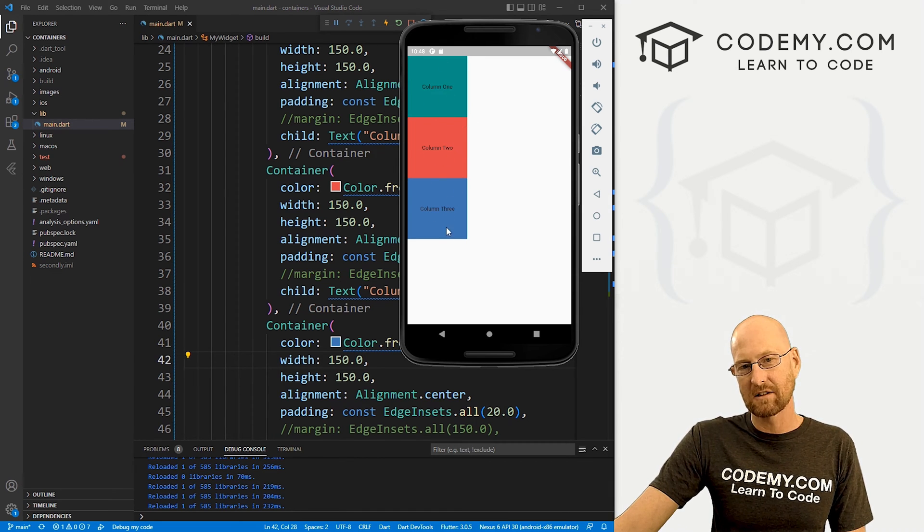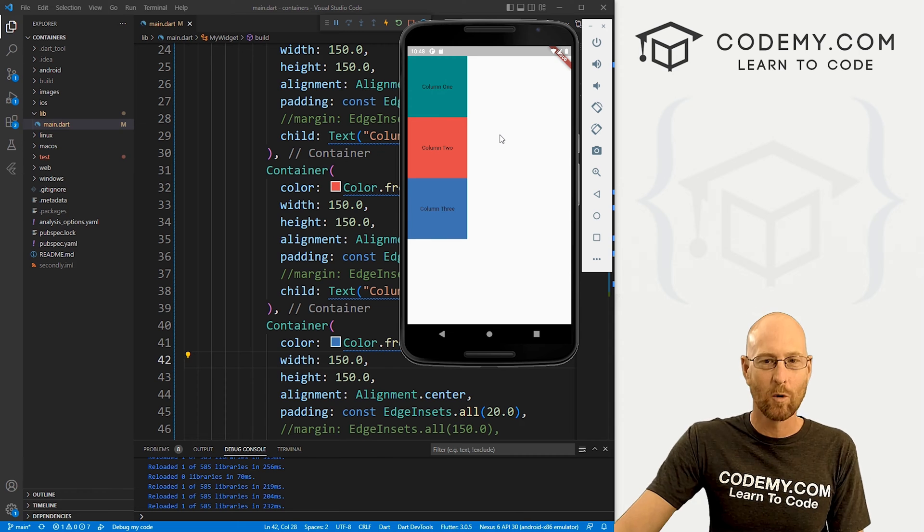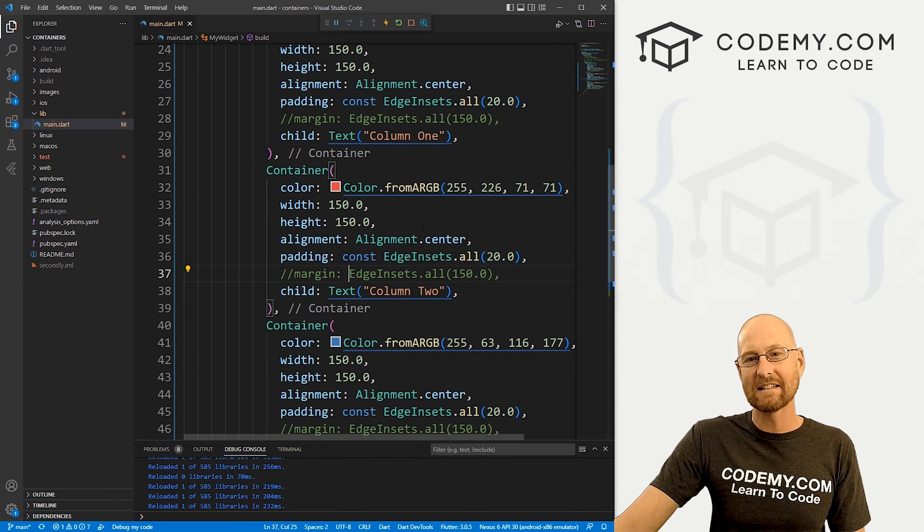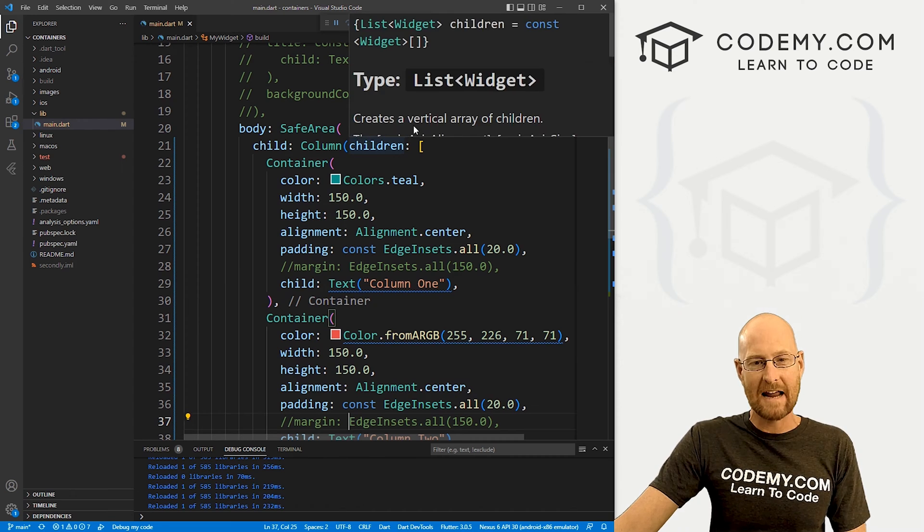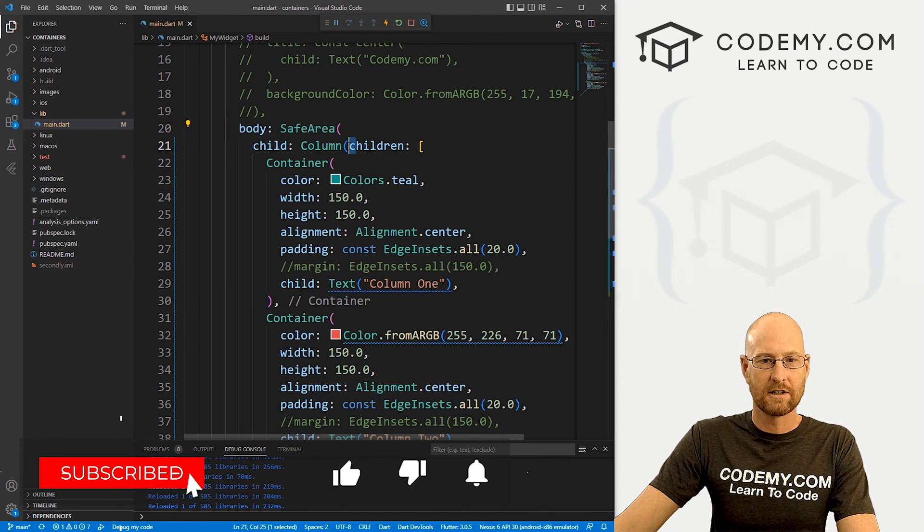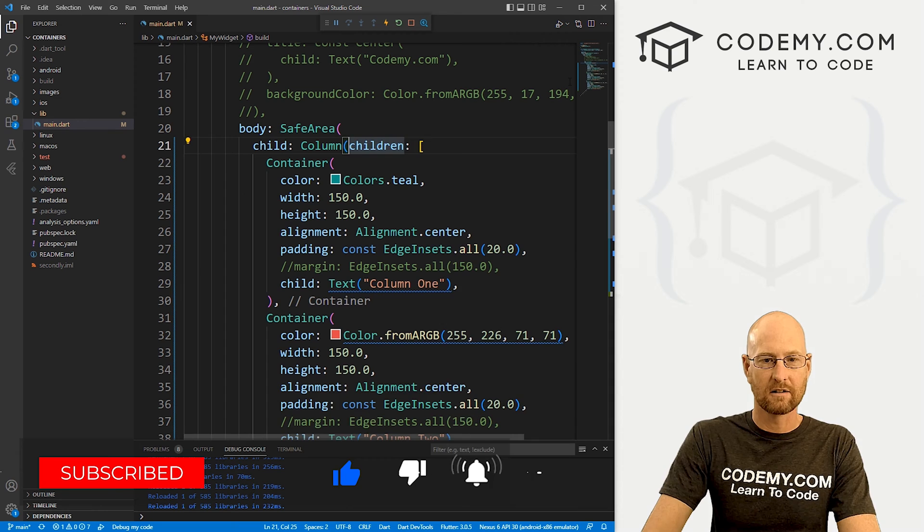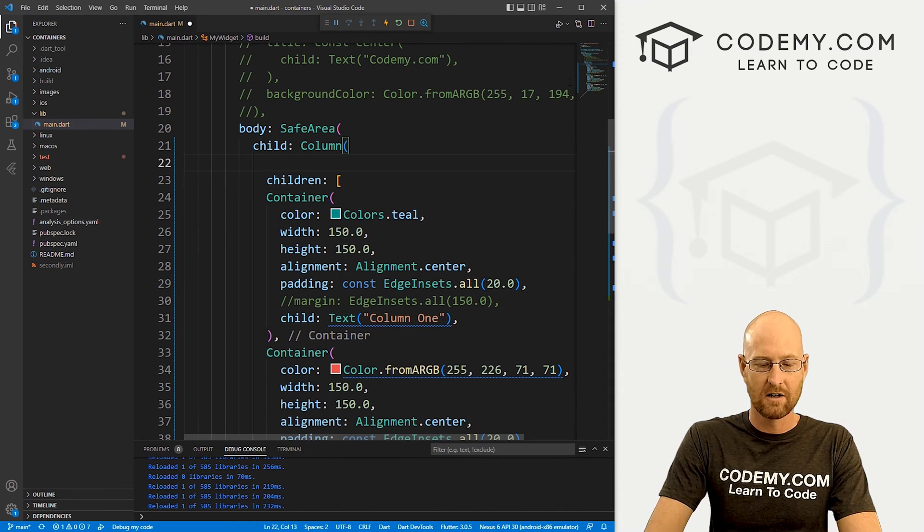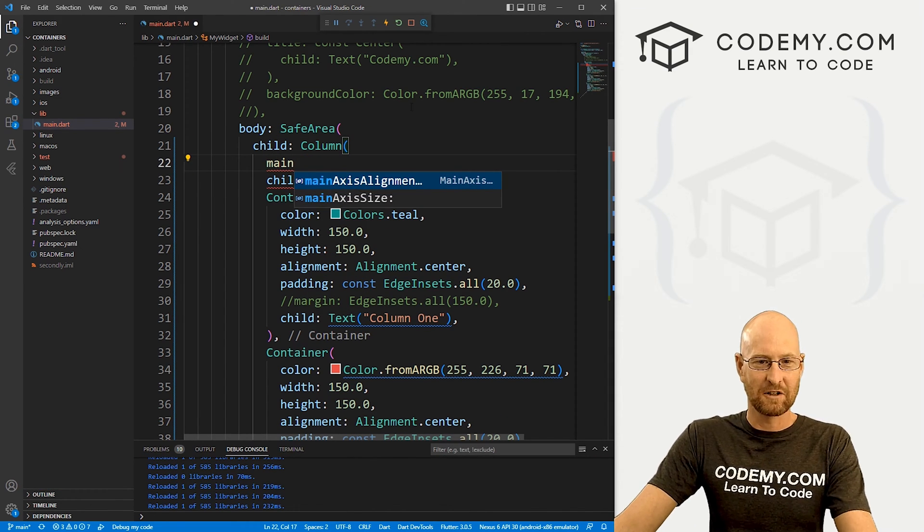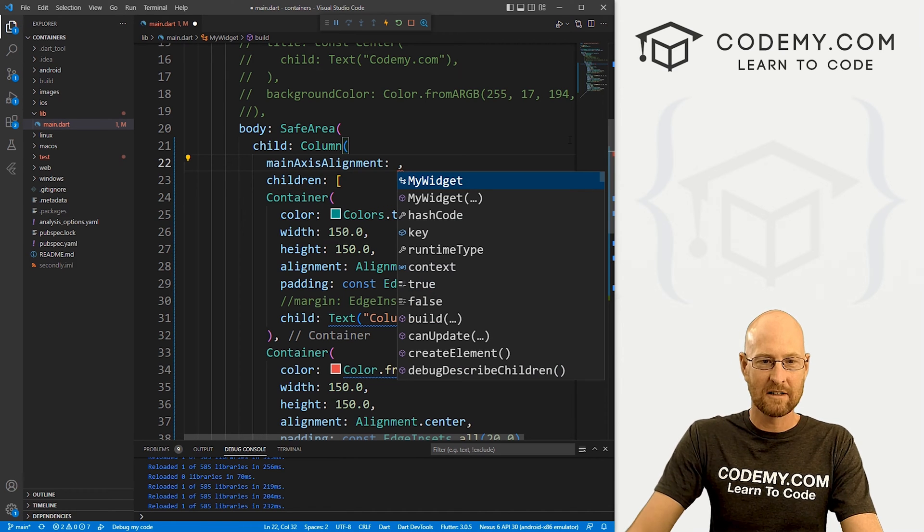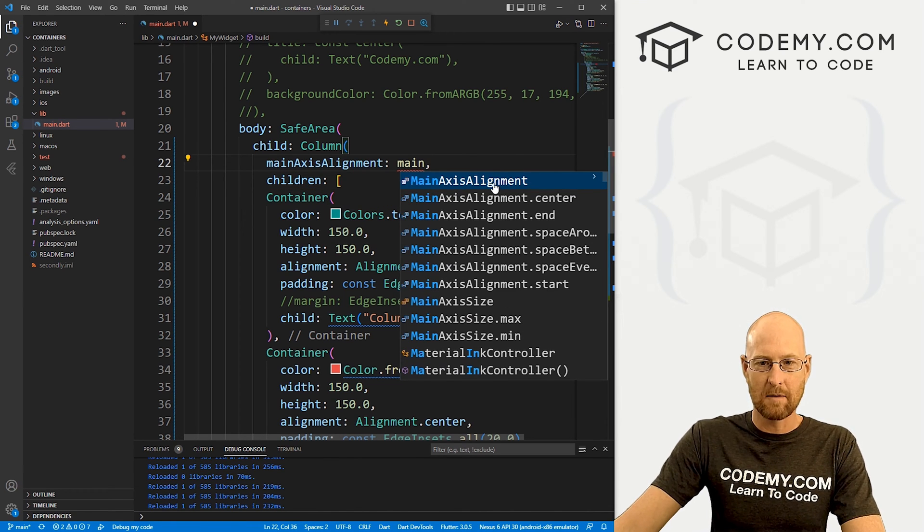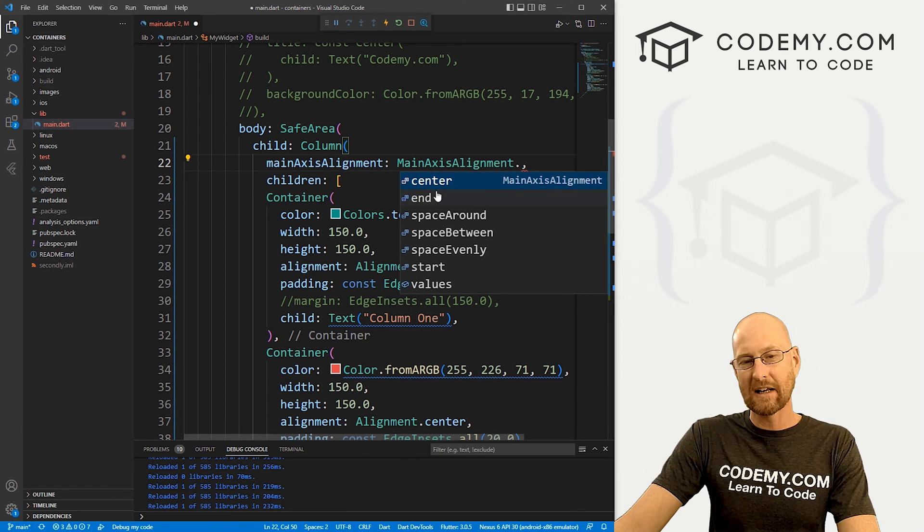So the first thing you're going to notice is they're all smushed up in the top corner here. What if we want them down at the bottom? Well, we can easily change that by adding something called the main axis alignment. So above this children's section here. In fact, let's put this on another line, we could just put a main and use as I search type, you can see it says axis alignment. And here we do the same thing main axis alignment.